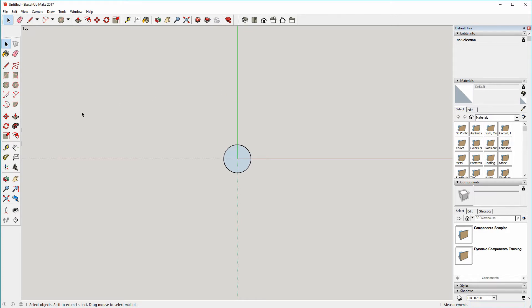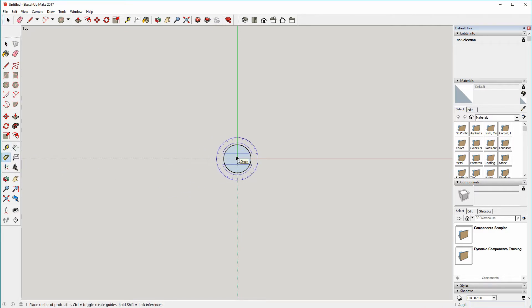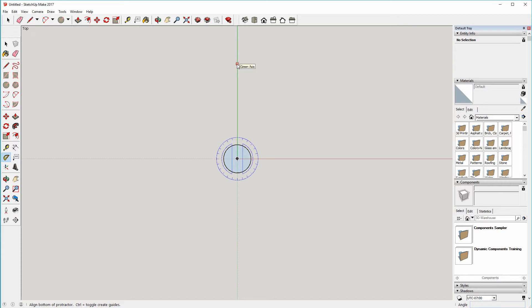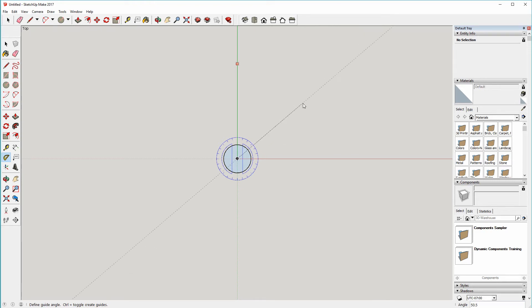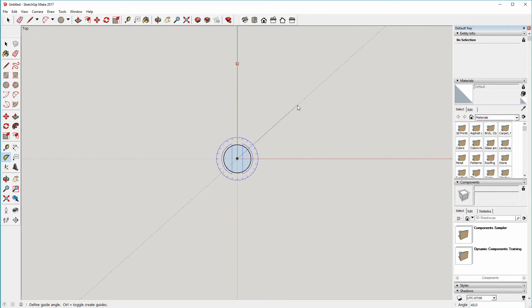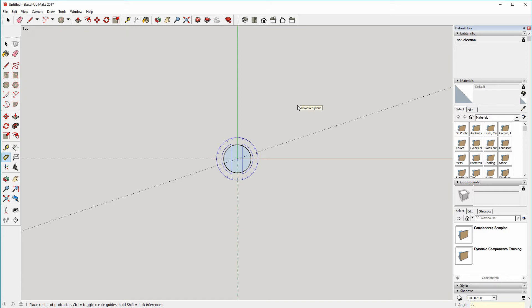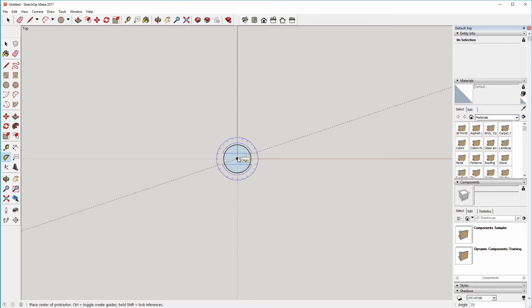Now to get the five pointed symmetry to this, we're going to add some construction lines, guidelines. So start with the protractor, again clicking the origin, click up to somewhere anywhere up the green axis here. Move the mouse to the right, you can see in the bottom right corner the angle that we've moved to is currently shown, but you can just type in 72 degrees. 72 is the magic number for getting five pointed symmetry. 360 degrees divided by 5 is 72.